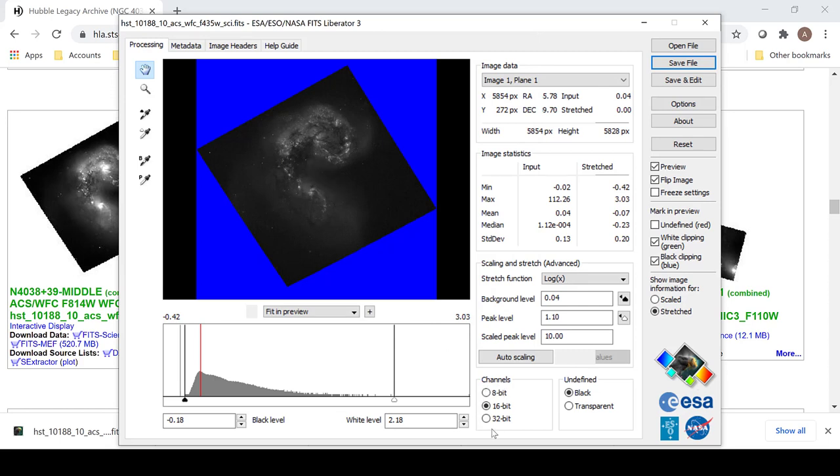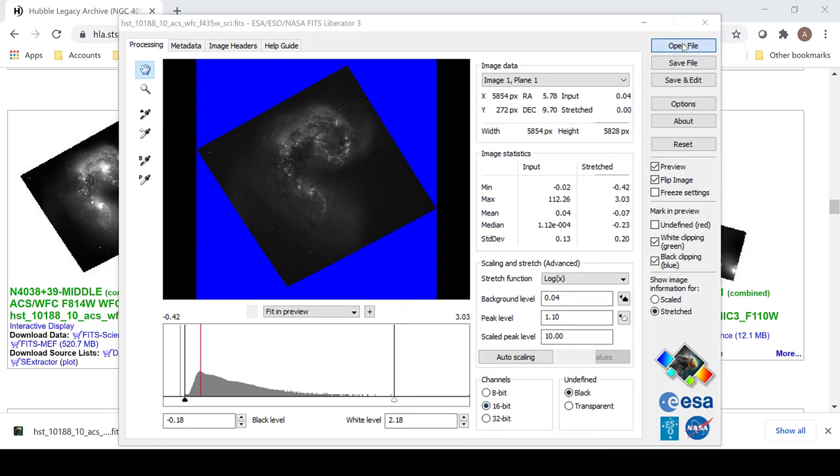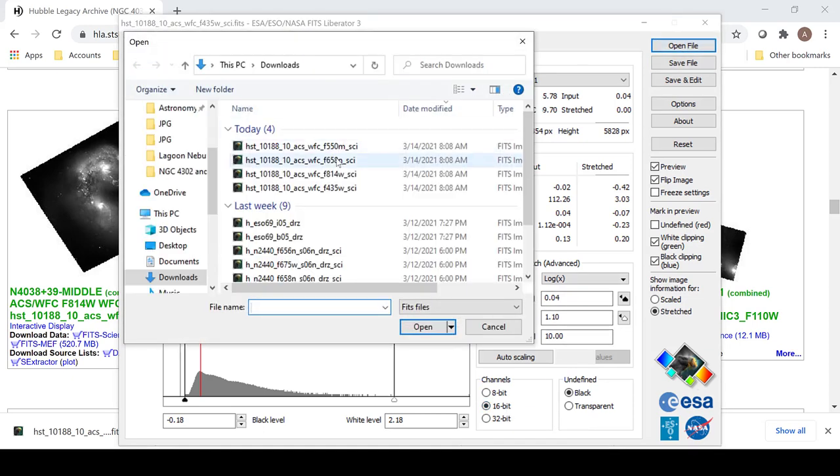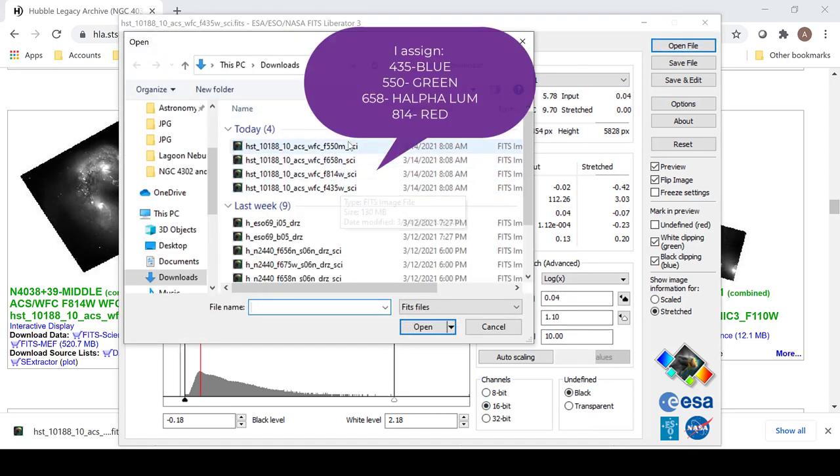Make sure that when you are saving it, that down here where it says channels, it is in 16-bit per channel. Do the same for the other files.